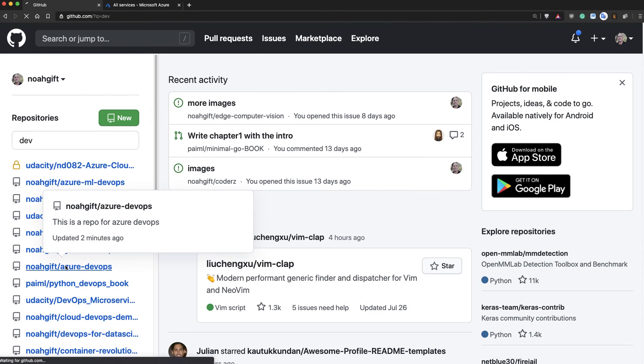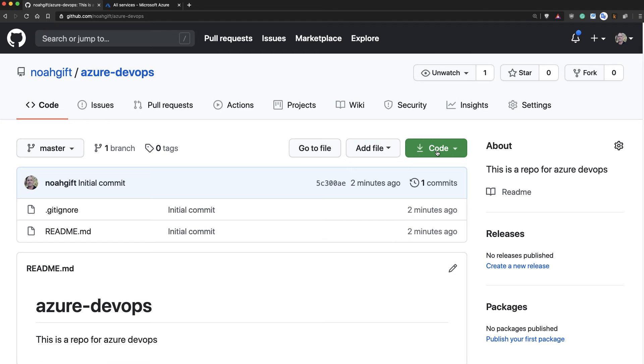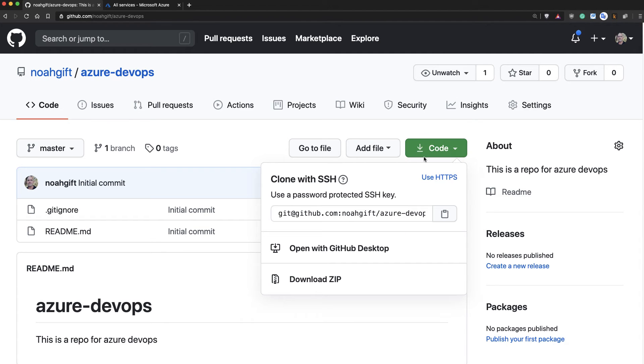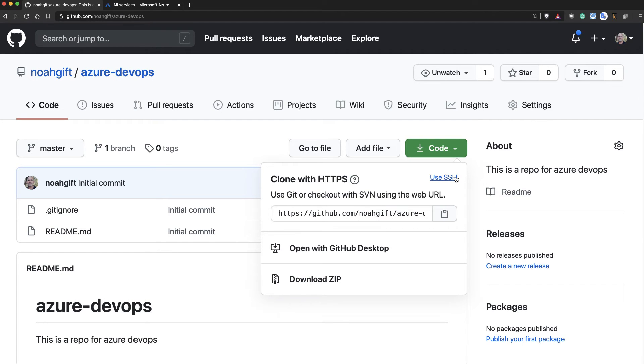Here we go. Azure DevOps. I'll click the icon that says code. Notice how there's two types of checkouts. So there's clone with SSH, which is the one we want. And there's use SSH,